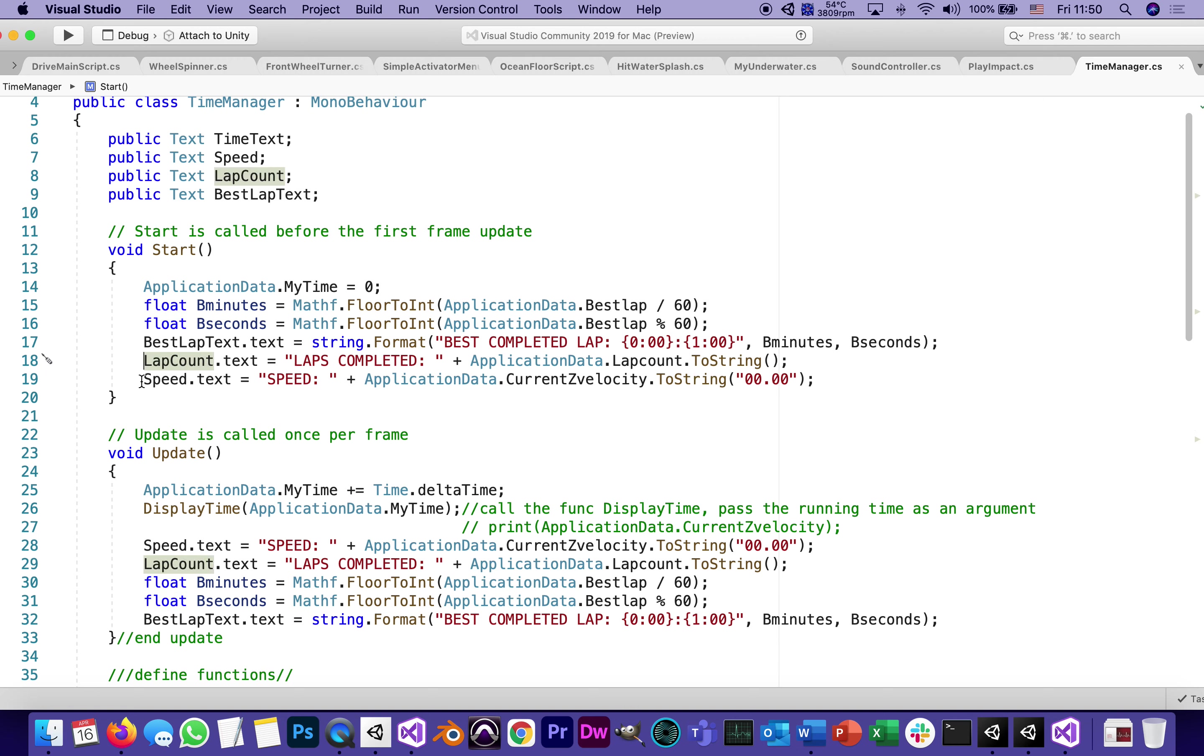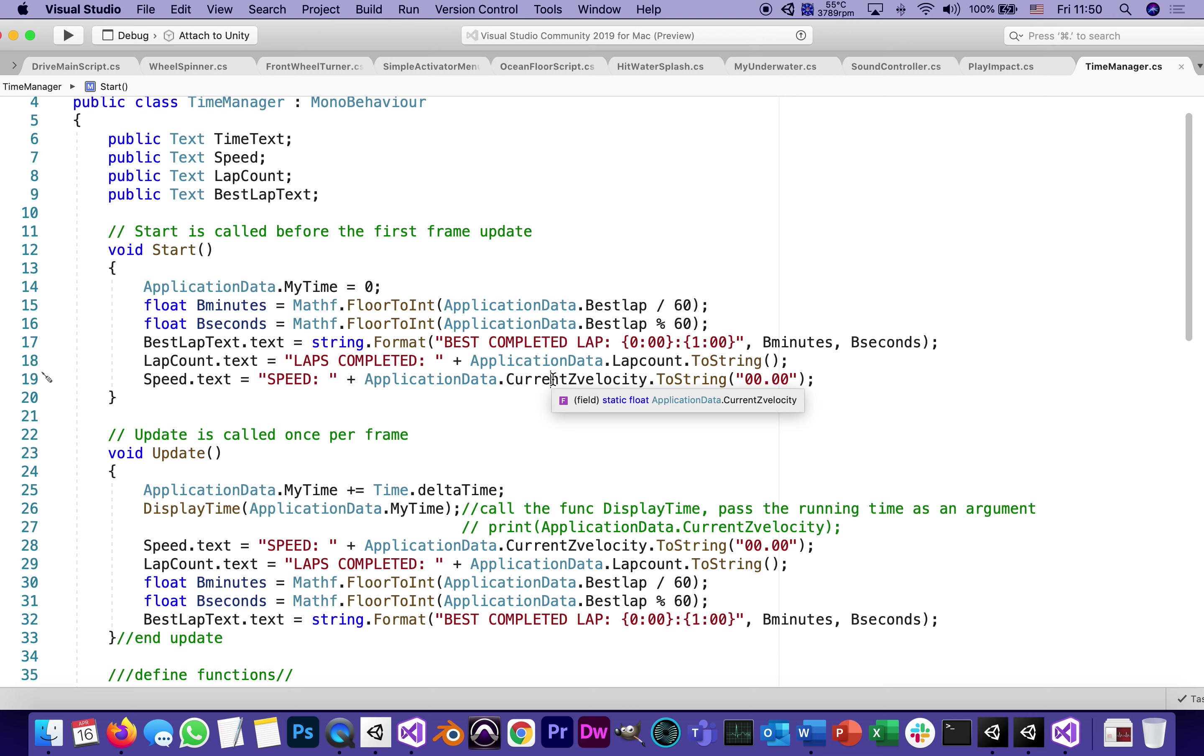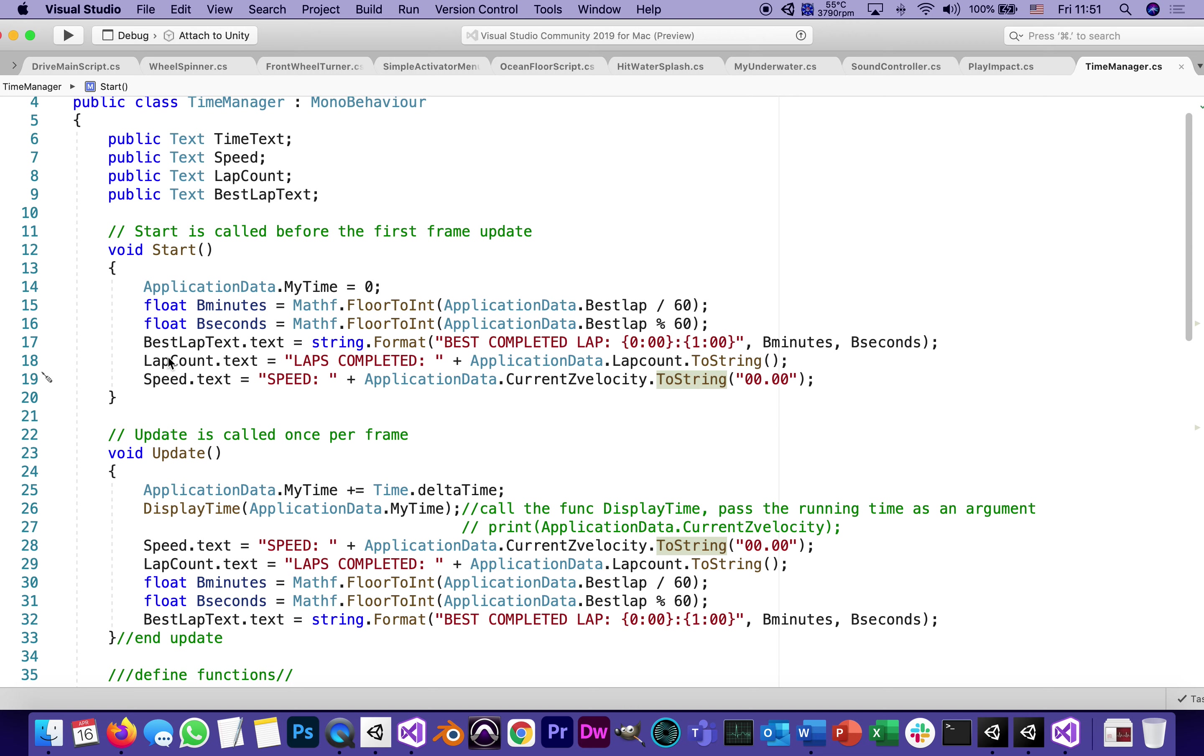But the one thing that is working is that at the very beginning, this text called speed will show the application data Z velocity. This is how far the vehicle's moving forward to string. And this is the format it's going to have two digits, period, two digits. All this is like a reset. Void start is before the first frame. It resets everything.